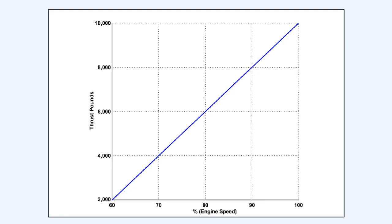The amount of thrust produced by a turbojet is proportional to its RPM. Engines which have either a single spool axial flow compressor or a centrifugal flow compressor and some engines with a combination of centrifugal and axial flow compressors have a linear relationship between their RPM and the thrust they develop. This linear relationship is shown in this diagram.